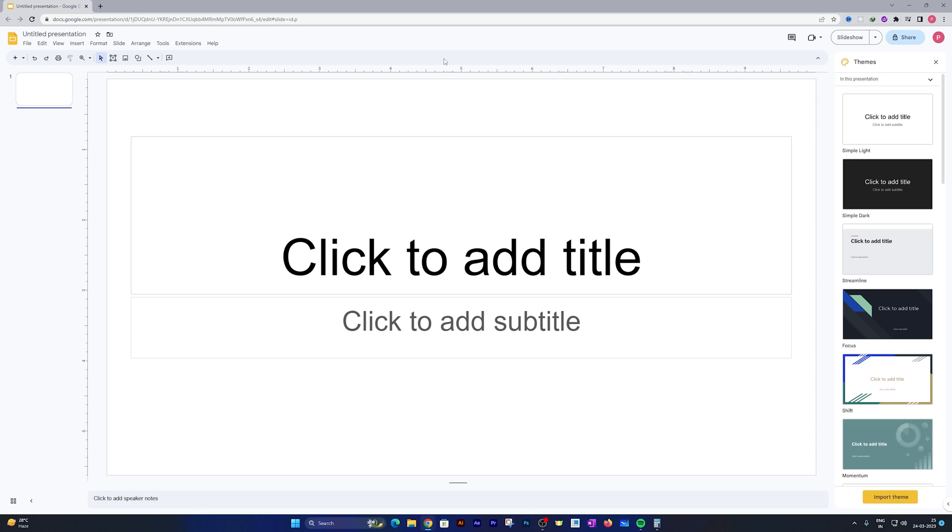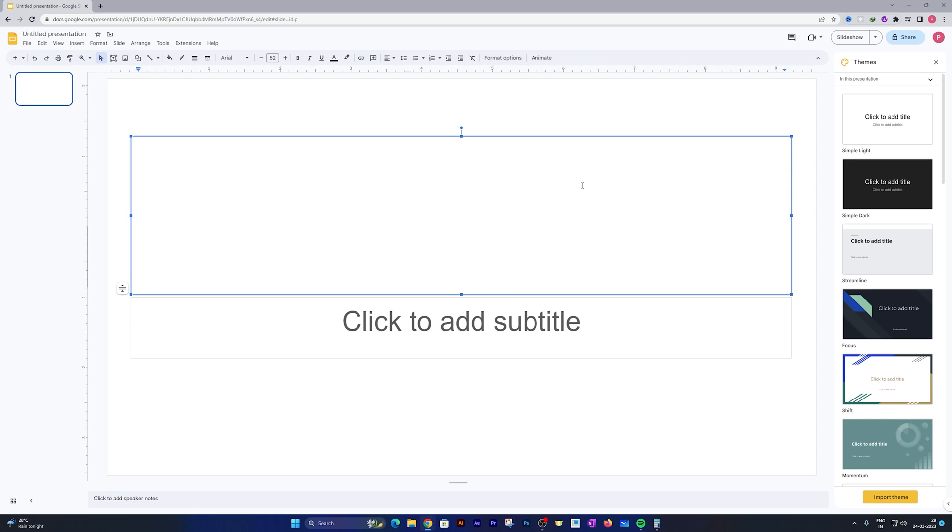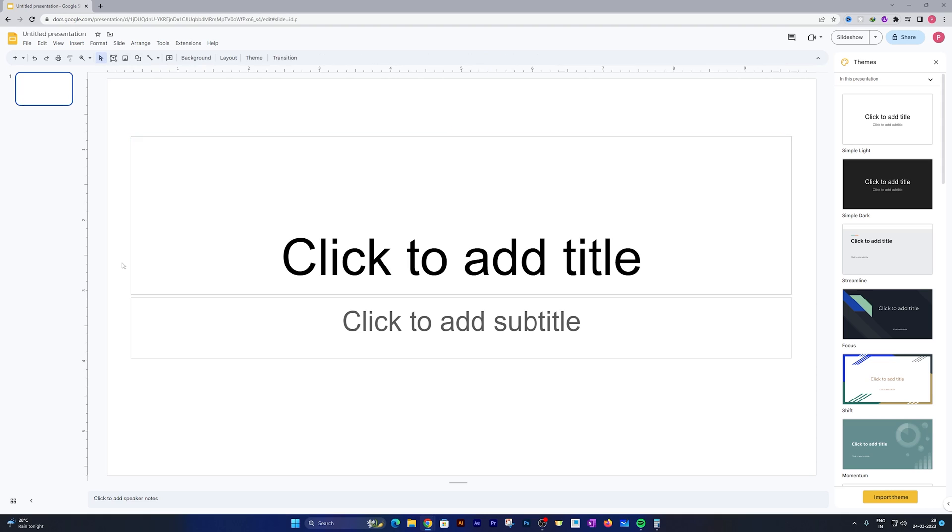Now you can see we are in Google Slides. For those who are not aware, Google Slides is an alternative to Microsoft PowerPoint which comes with almost all the features that you find in Microsoft PowerPoint, and that too for free.